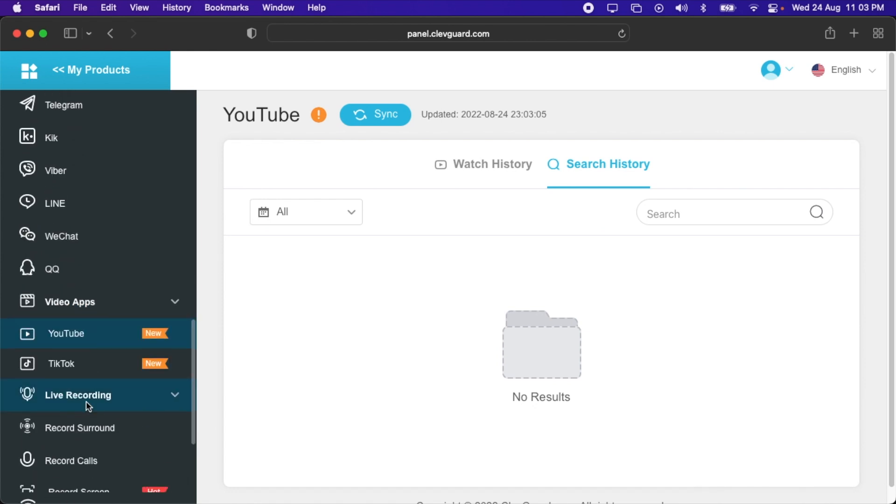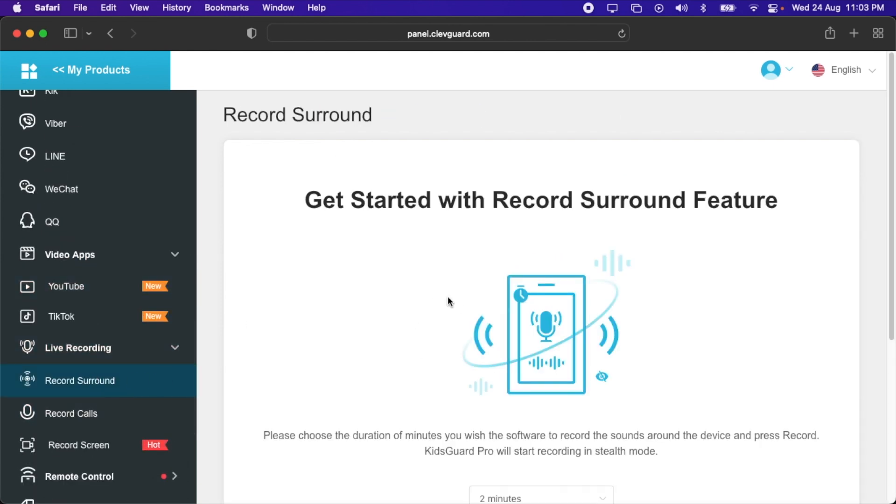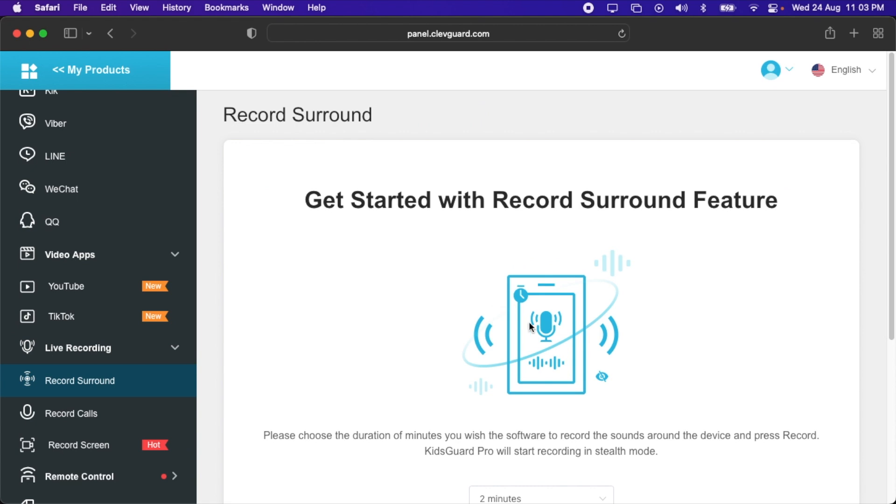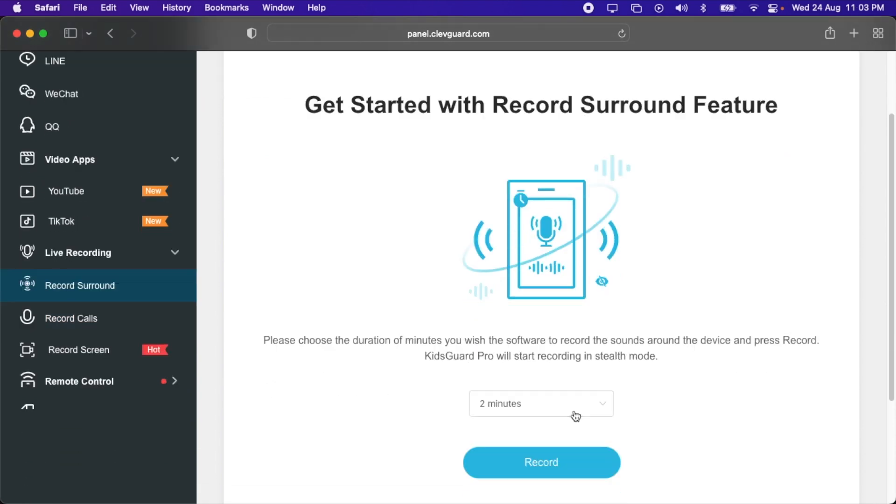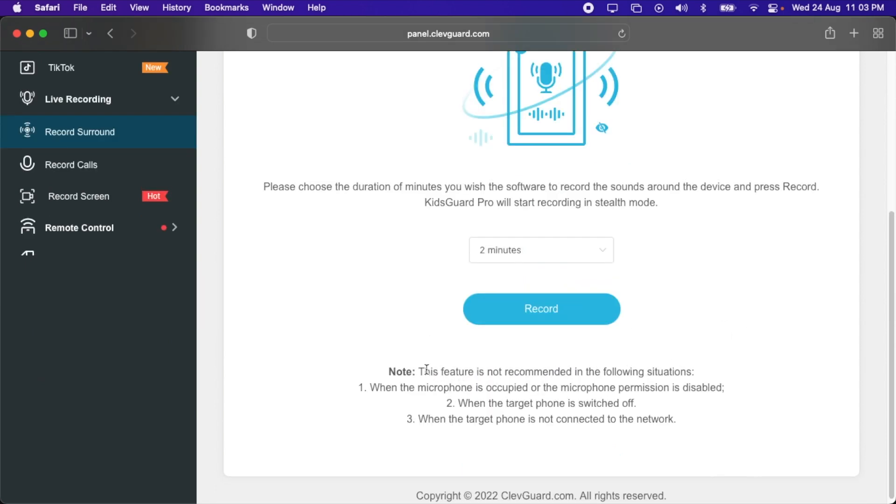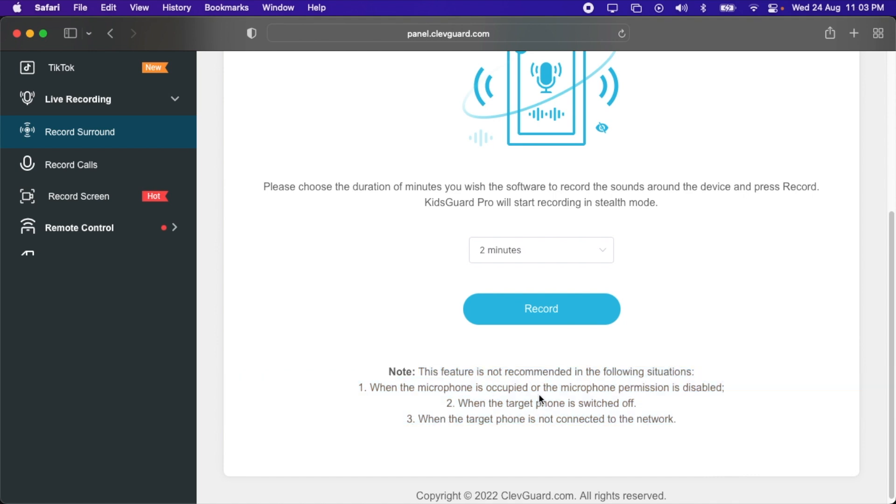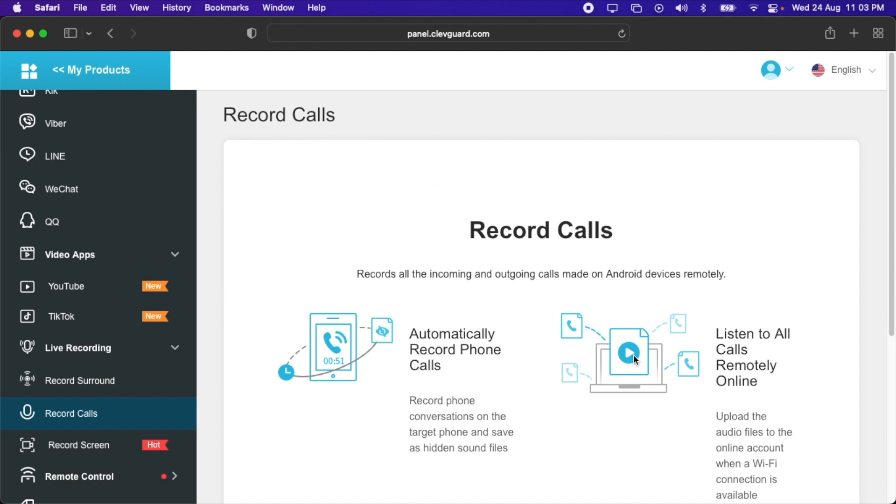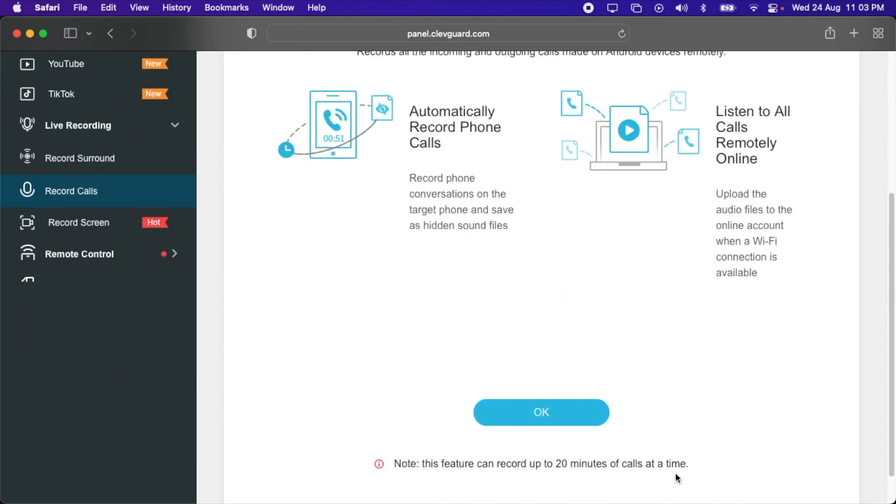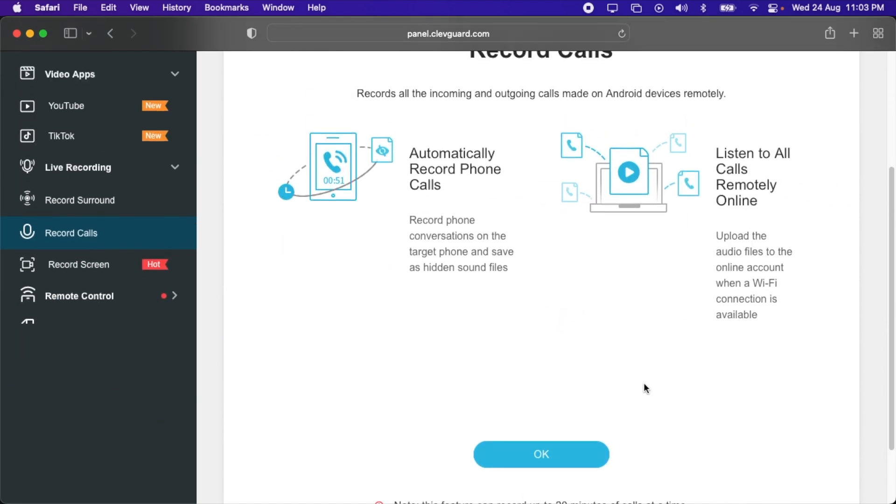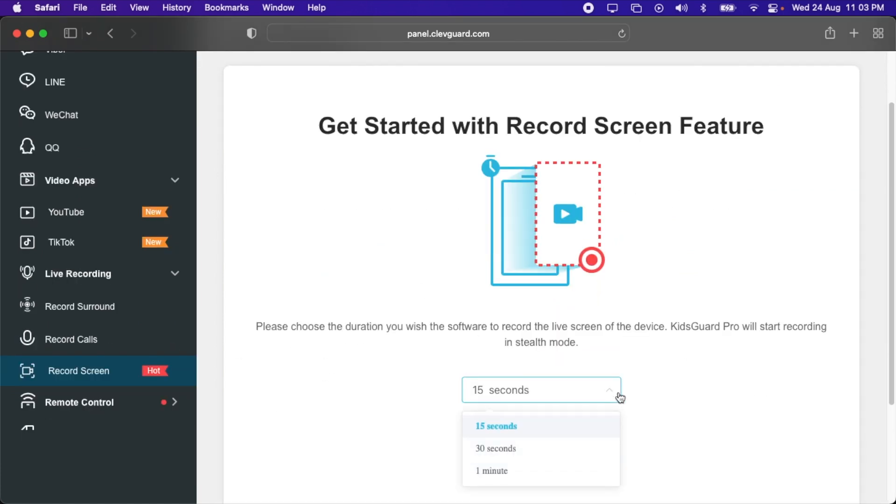After that, we have live recording options. You can record surround. What it will do is it will record the sound around the device. You can select the timer for it also. Remember that this feature is not recommended in following situations: when the microphone is occupied or the permission is disabled, when the target phone is switched off, and when the target phone is not connected to a network. You can also record calls. Here, the maximum time for it is 20 minutes.